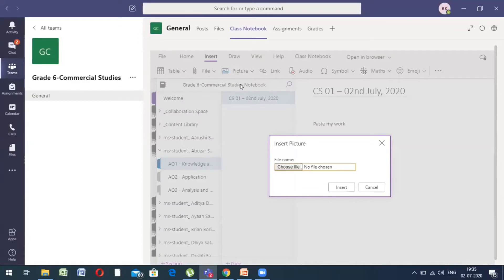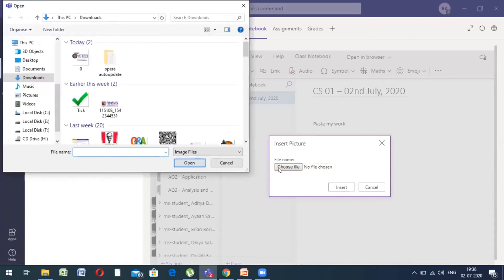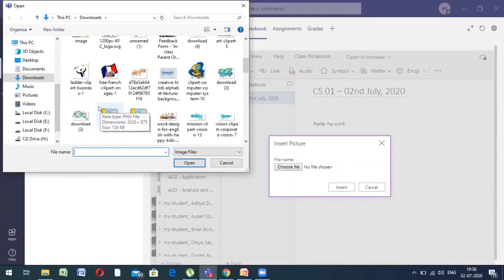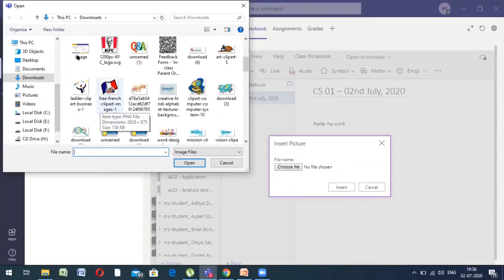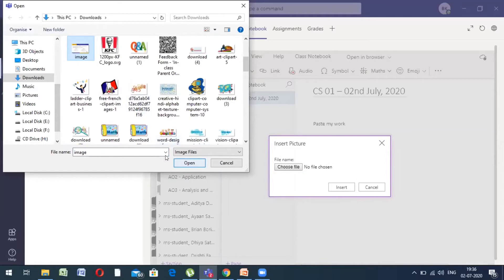When you select from file, you get an insert picture dialog box on your screen. The next thing you do is you choose a file. When you click on choose file, you get all the files of your PC. So, for example, I want to upload this image. This is the work that I have done today. So, I want to upload that. So, I click on the image and I click on open.